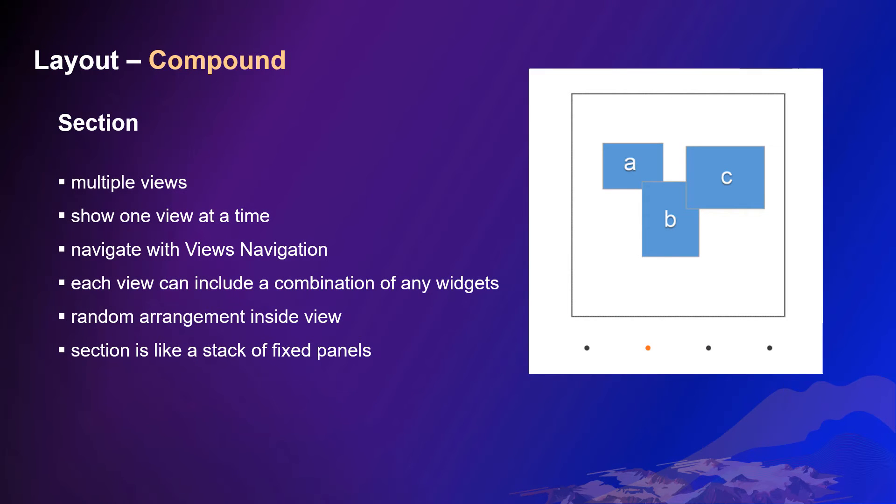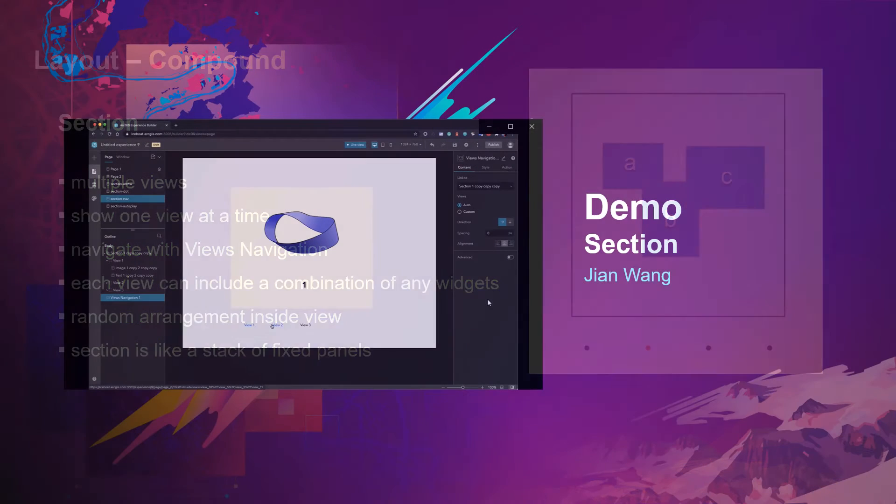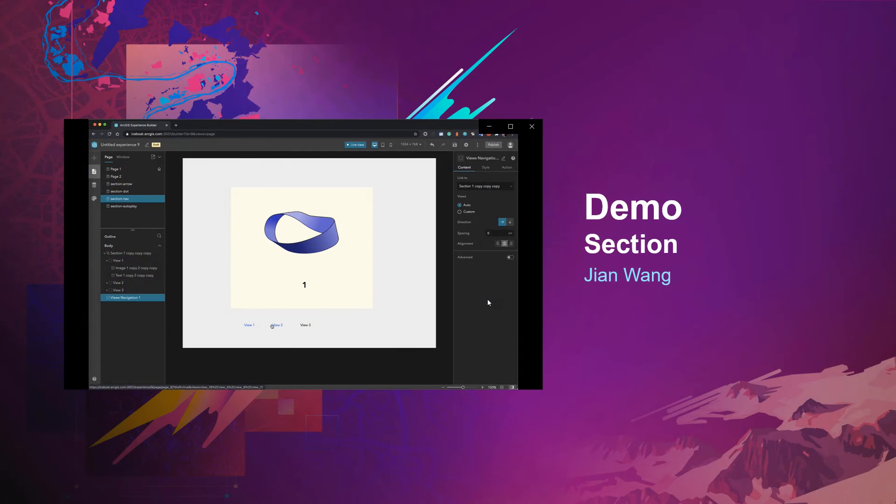Next, I'd like to introduce section. A section is a container that provides multiple views. It is like a stack of papers. You can show only one view at a time, but you can navigate different views with a view navigator. Each view can include a combination of any widgets. You can arrange elements randomly inside a section view. You can comprehend a section as a stack of fixed panels. Now let's see how it works.